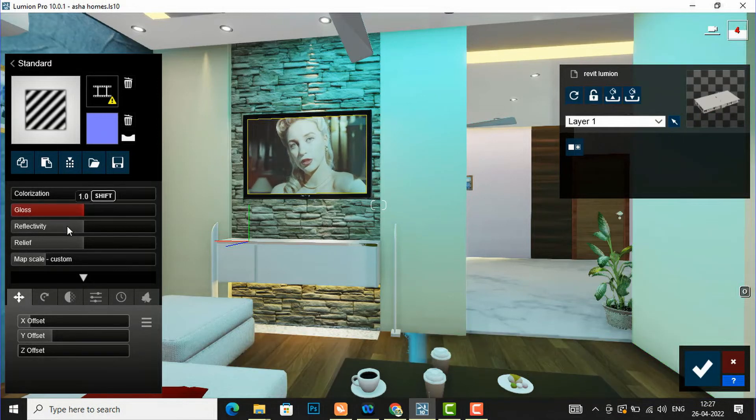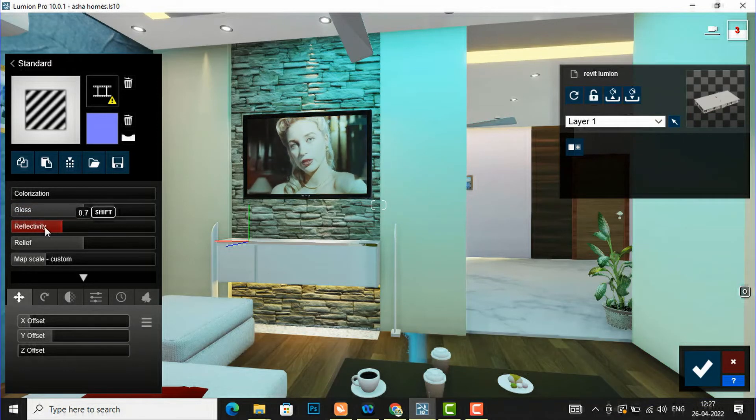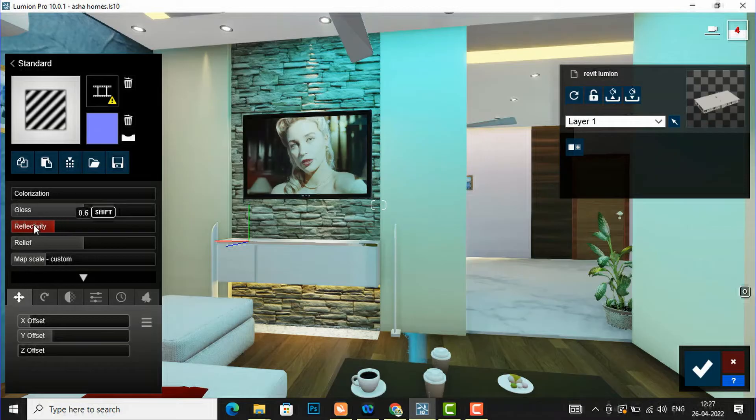You can also adjust the reflectivity and glossiness if you want. So I am going to create a short clip and I will show you the final product.